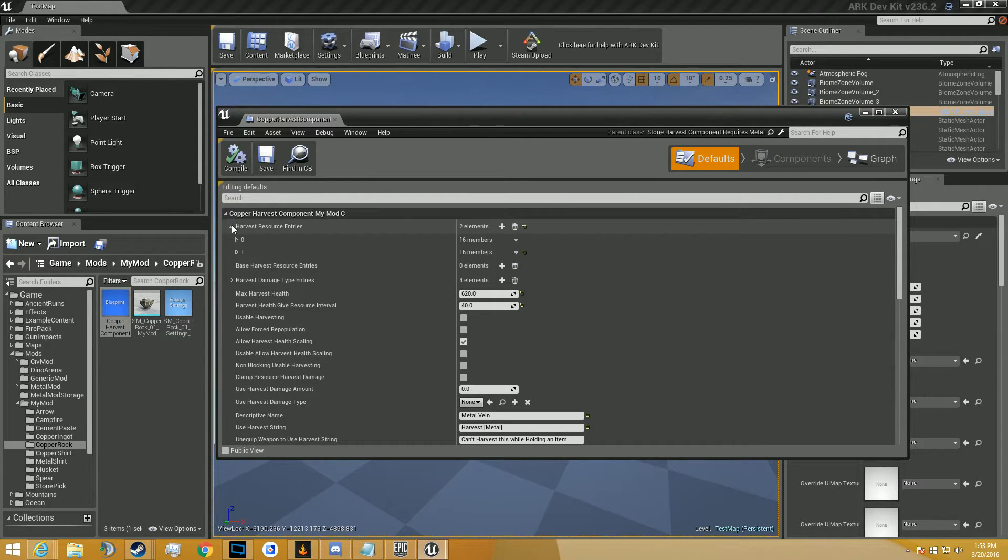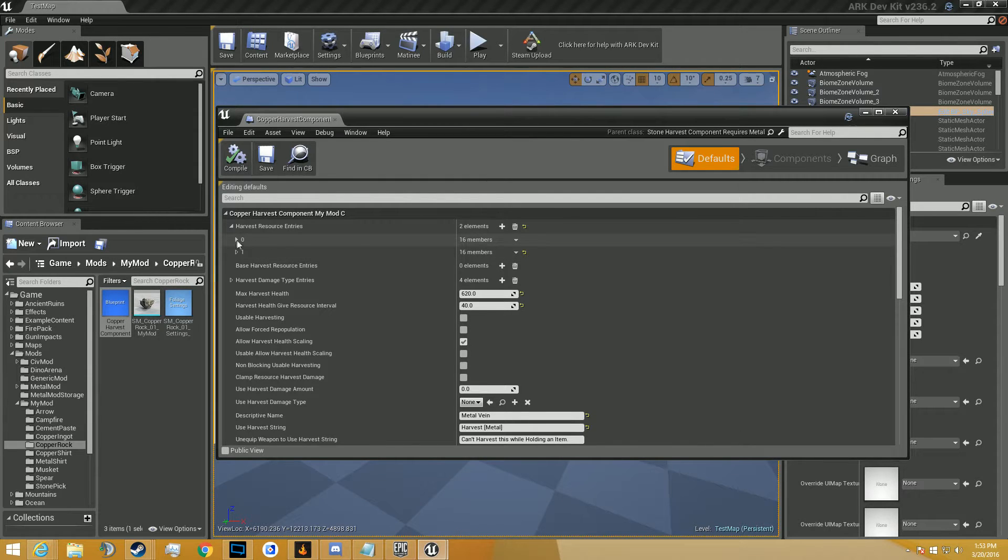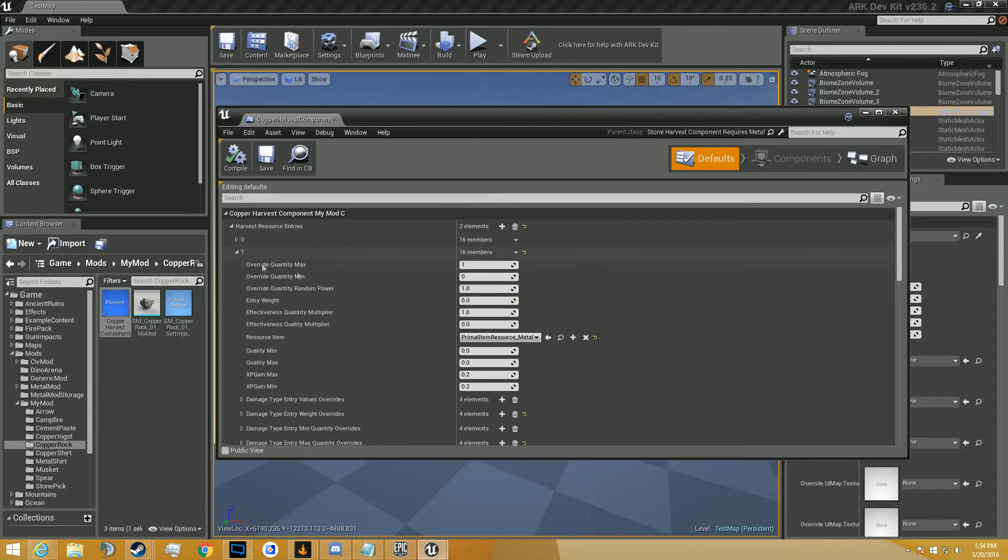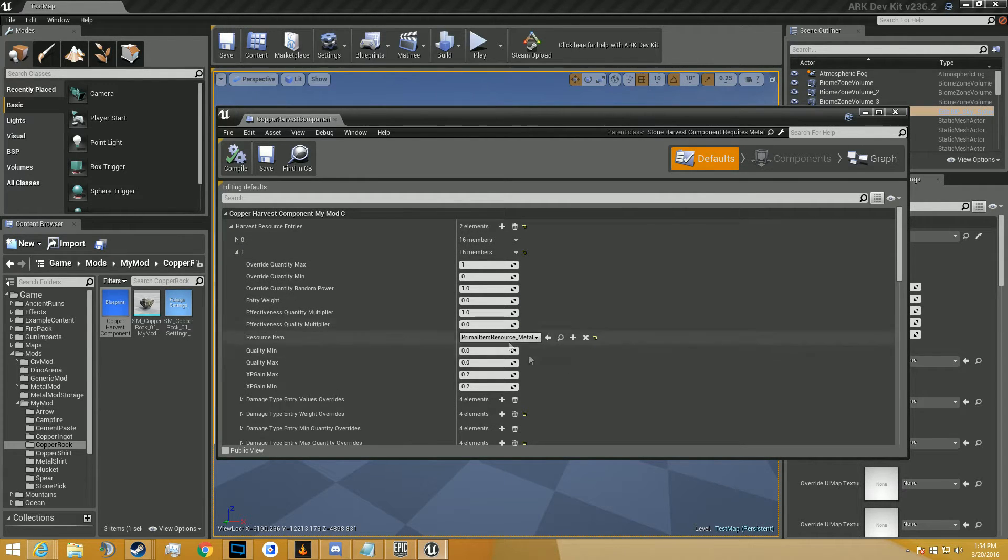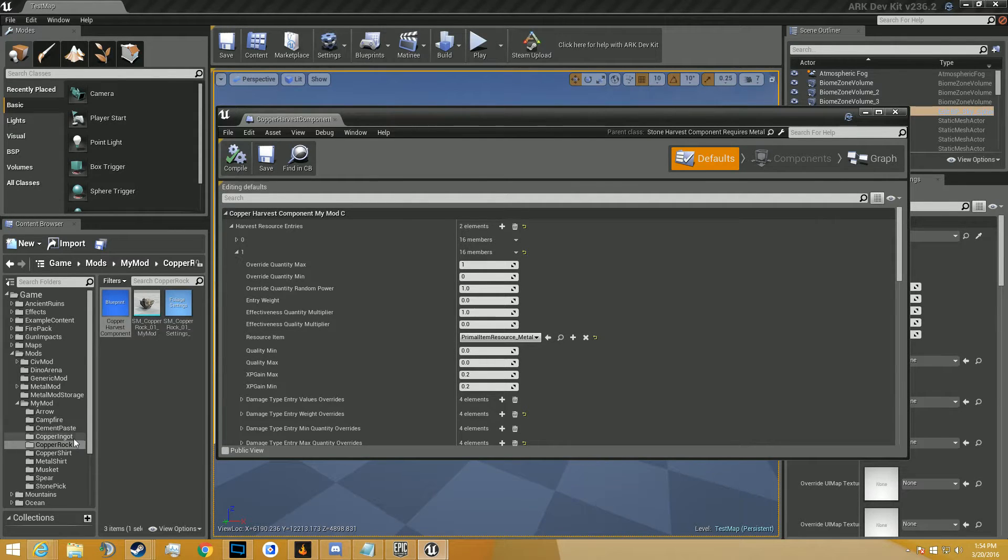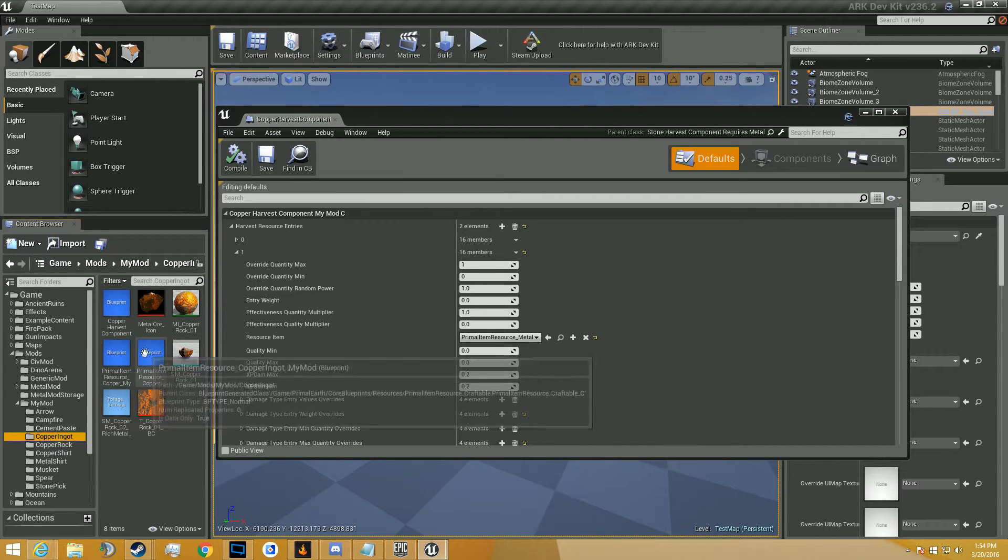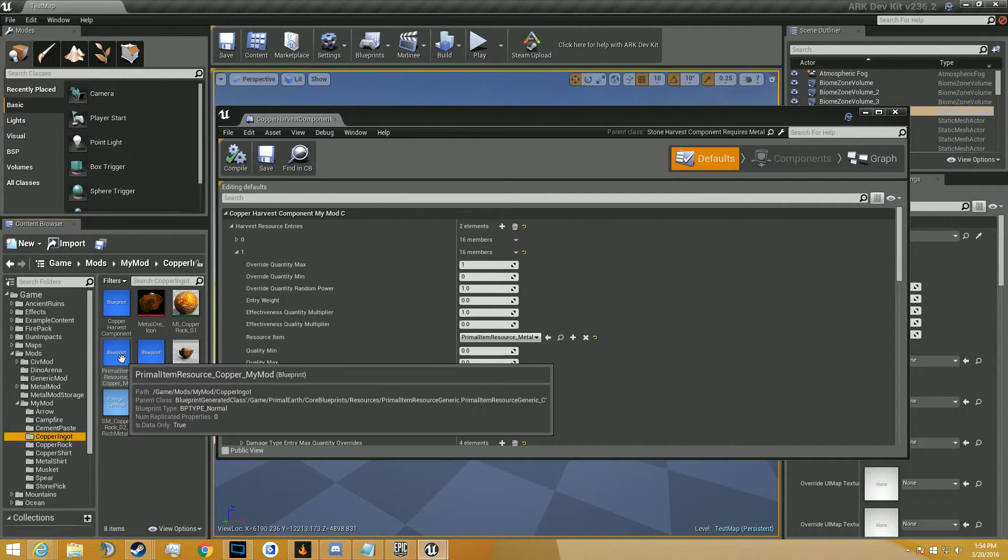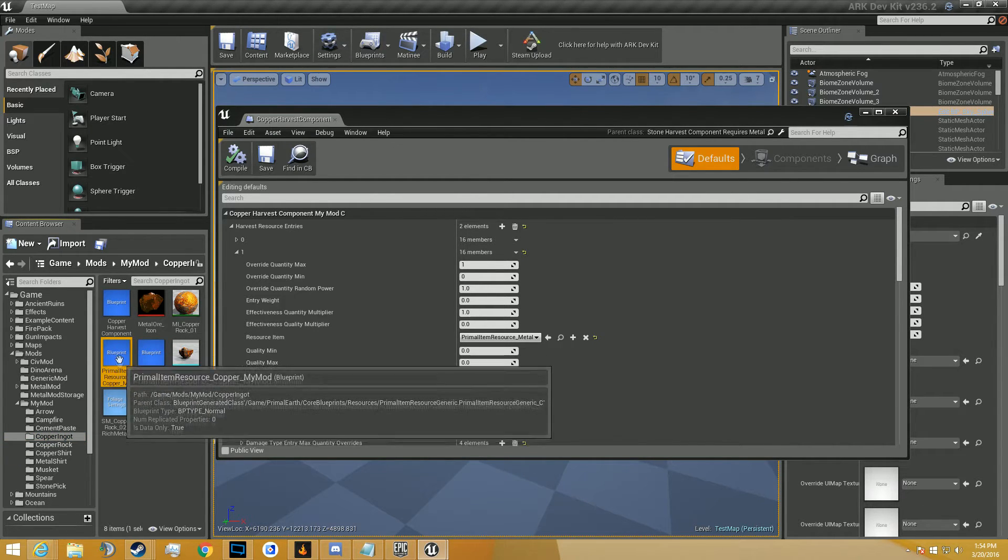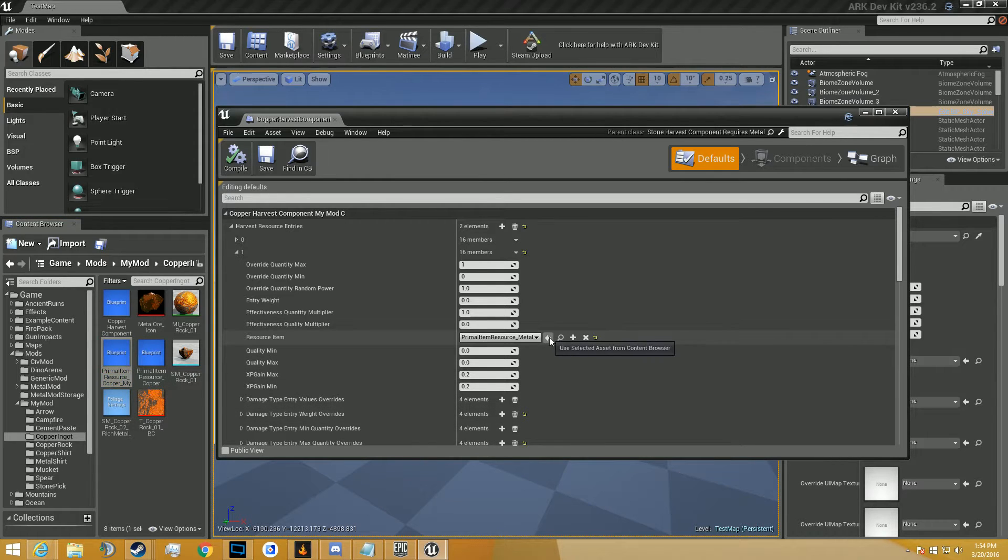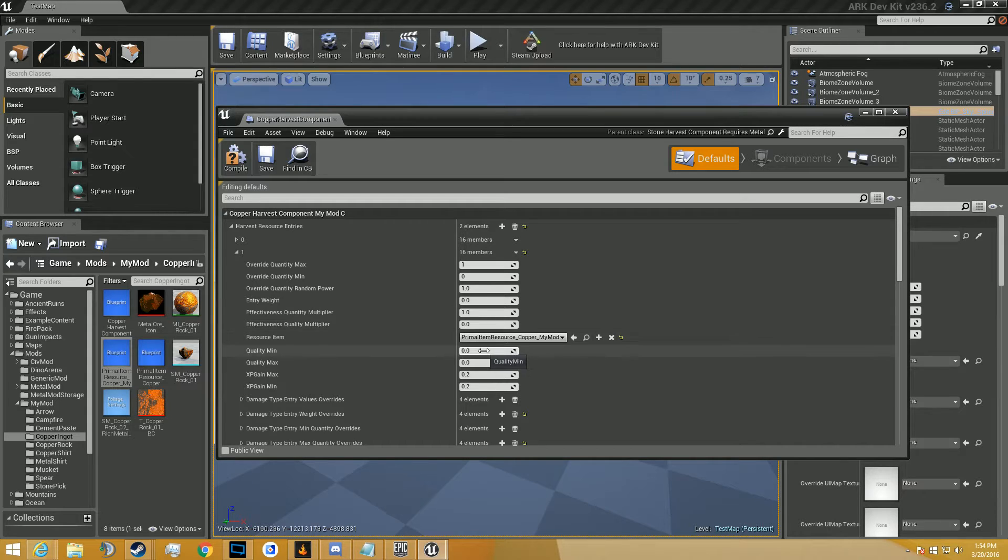Now that we've got this, we're going to go into the harvest, copper harvest component, and we're going to look through this. We have two resource entries. We've got 16 members in each of these drop downs. Primal item resource stone, and the primal item resource metal. So you can see this is where, when you hit it, it's going to give you metal. We're going to go through, we're going to find our copper ore. Here's the copper ore, not the ingot, the ore. And we're going to reference that. So now when you hit the rock, it's going to give you a copper.